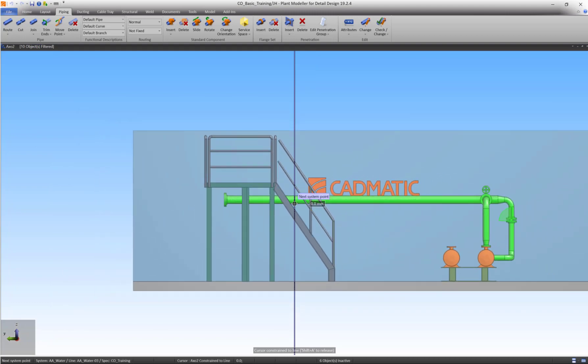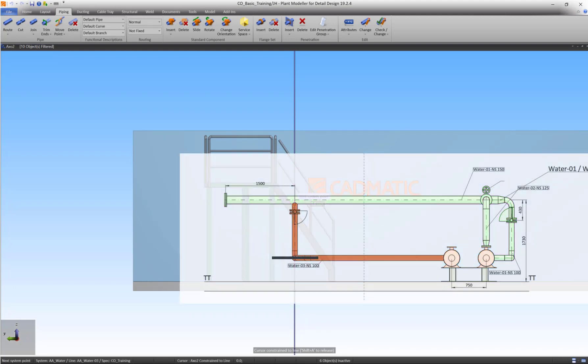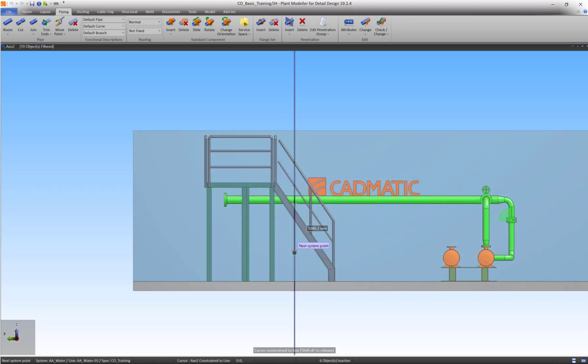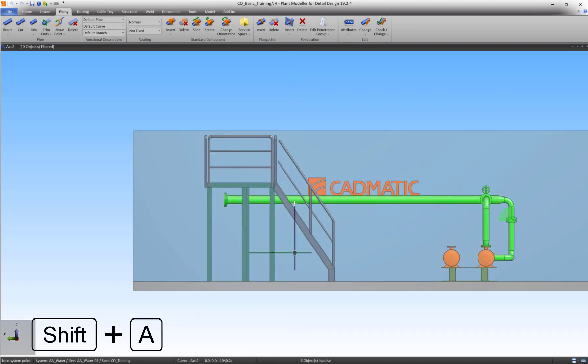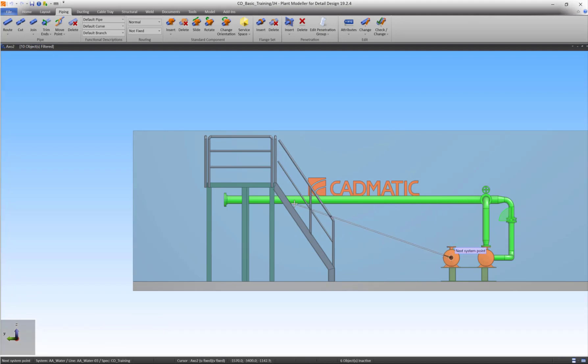The goal is to connect the pipe to the suction connection of the pump. Therefore, the Z coordinates have to match. In order to do so, press SHIFT-A to unlock the cursor and move it towards the suction connection point. Press Q to lock to the connection and left-click to accept.